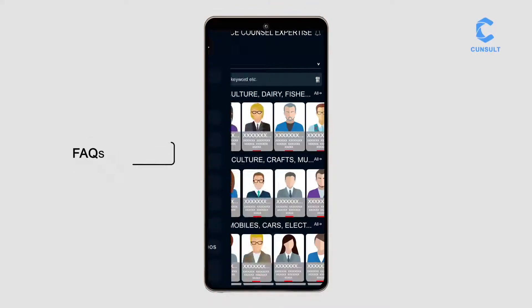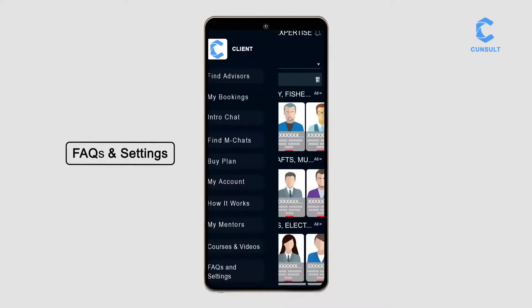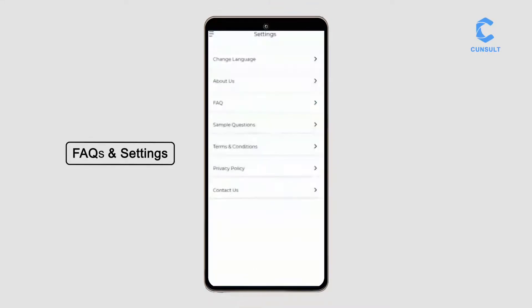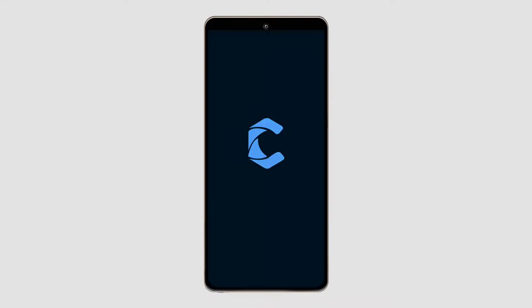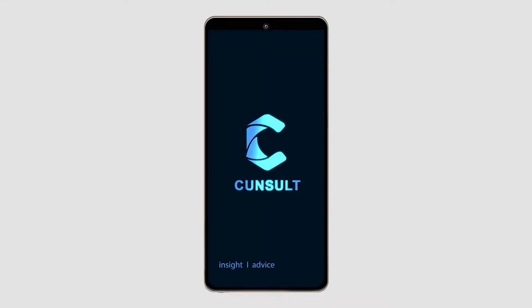Have more queries about Consult? Go to FAQs and Settings. To message experts instantly — when in doubt, consult.